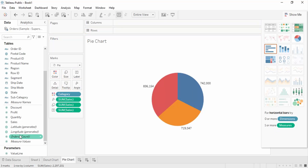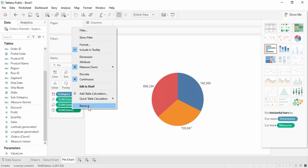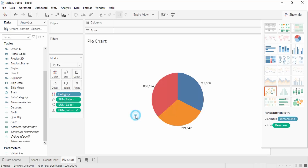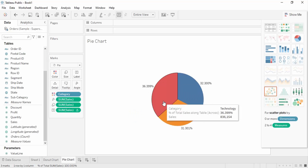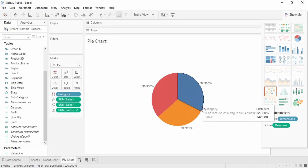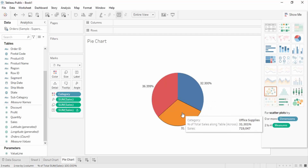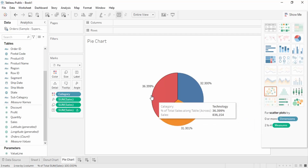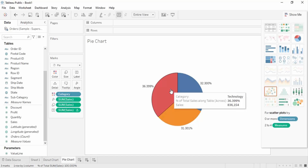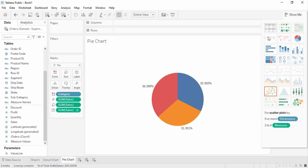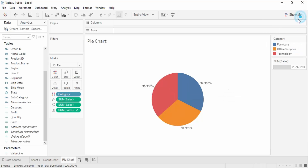We are going to get the sales value into the labels again, but this time I'm going to change it to percentage of total. This shows the total percentage by each category — Furniture 32%, Office Supplies 31%, and the remaining 36.3% by the Technology category. This is our pie chart.